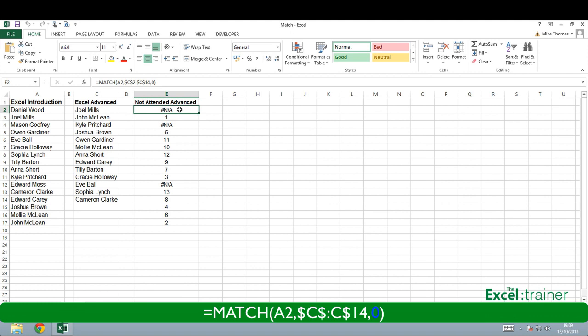The zero, which is the third argument, means that Excel must find an exact match.